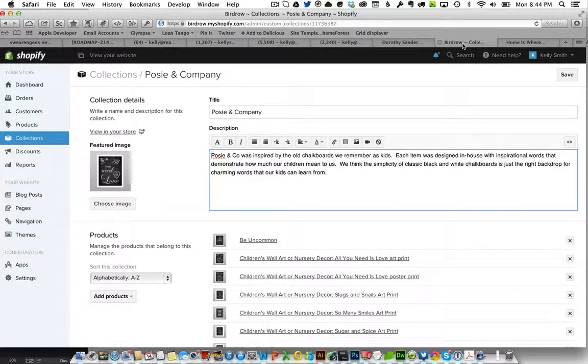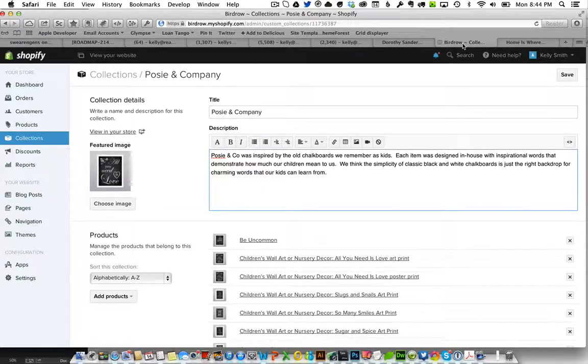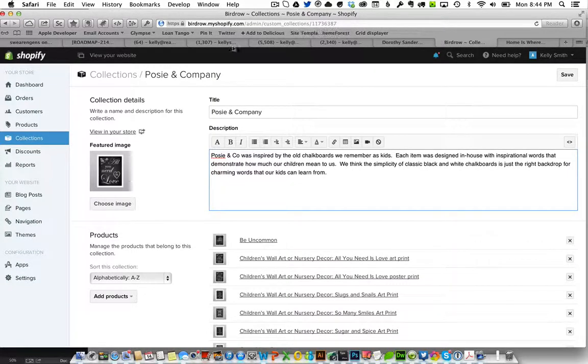To start out with I'm just going to have you upload images into the new website for one of our collections called Posey & Company which you can see here.